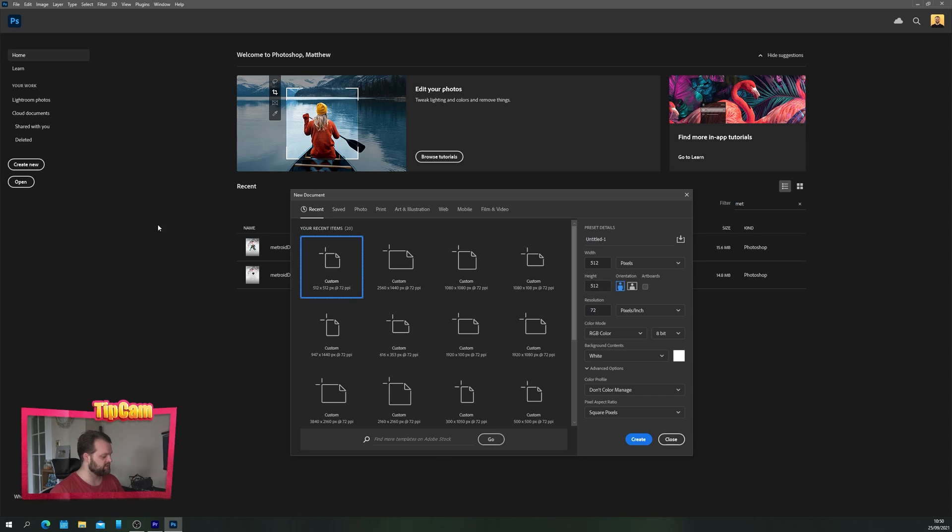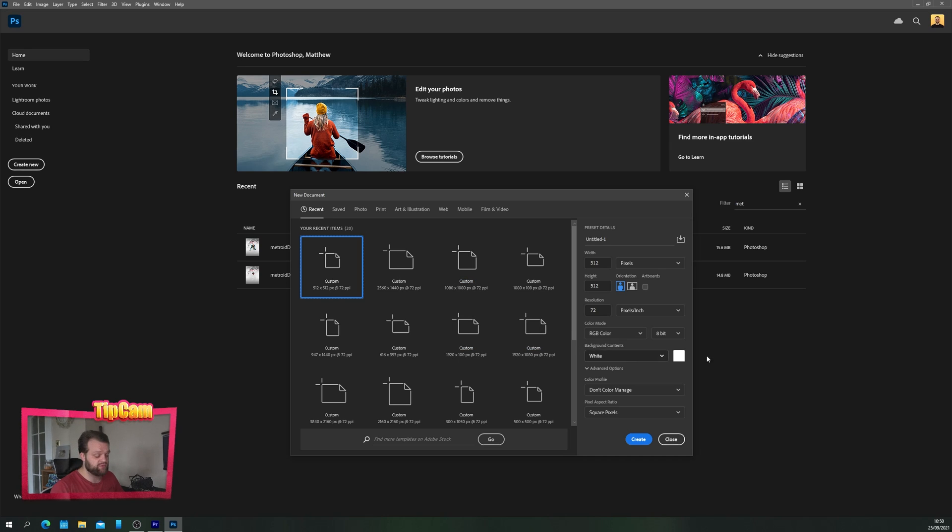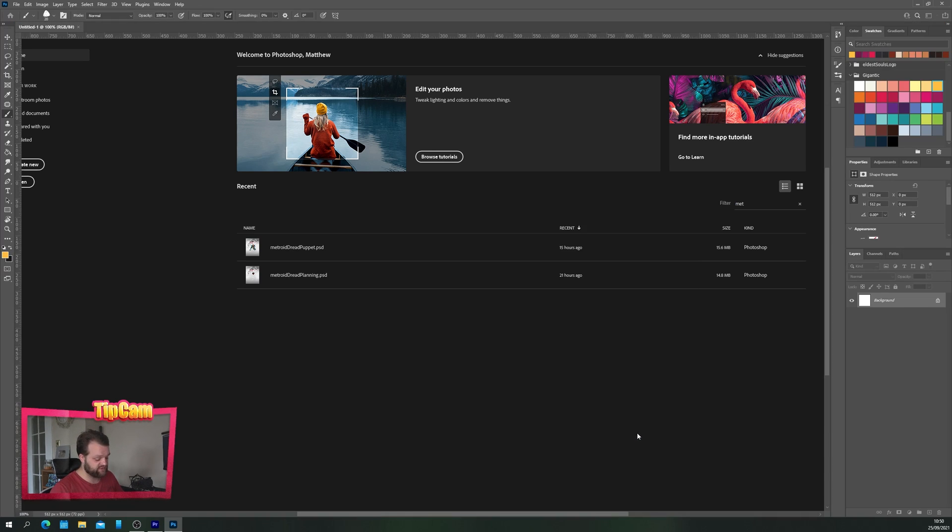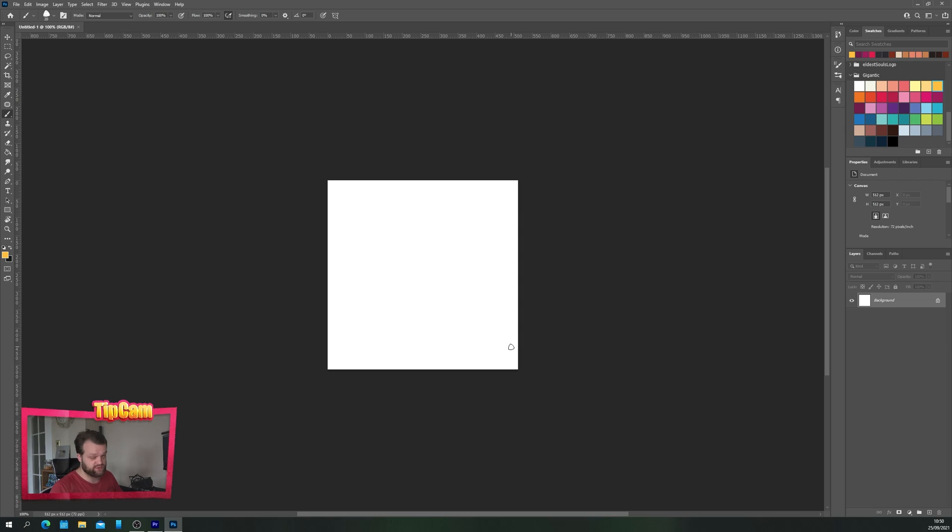Let's create a new document and this document should be the size of whatever loop you want to create. Mine's going to be square at 512 by 512 pixels but yours can be whatever size you'd like.